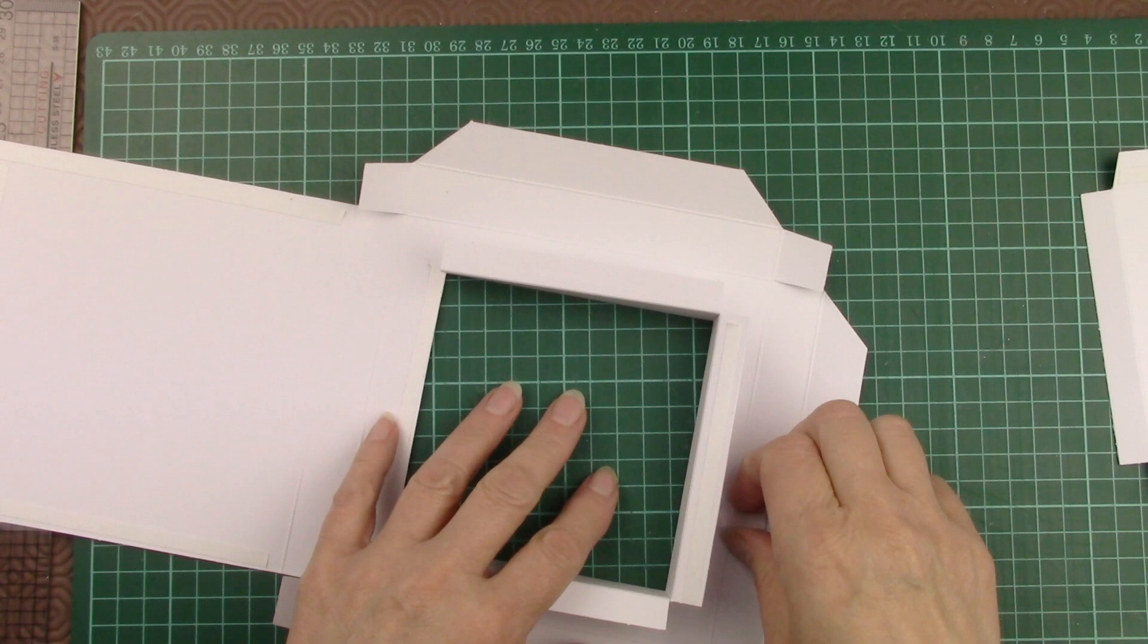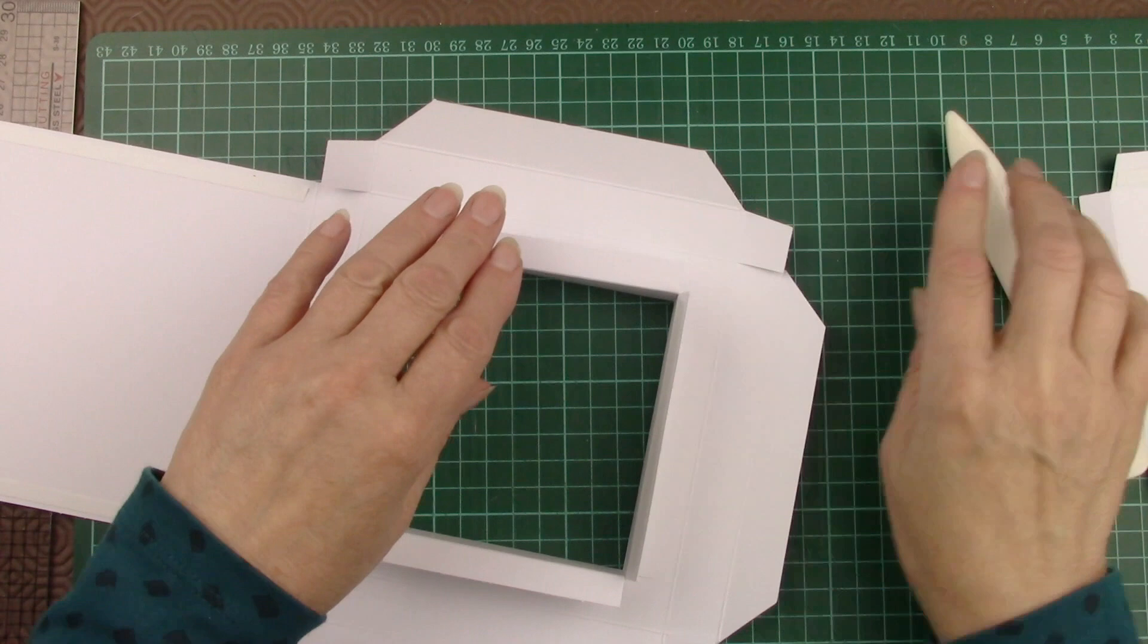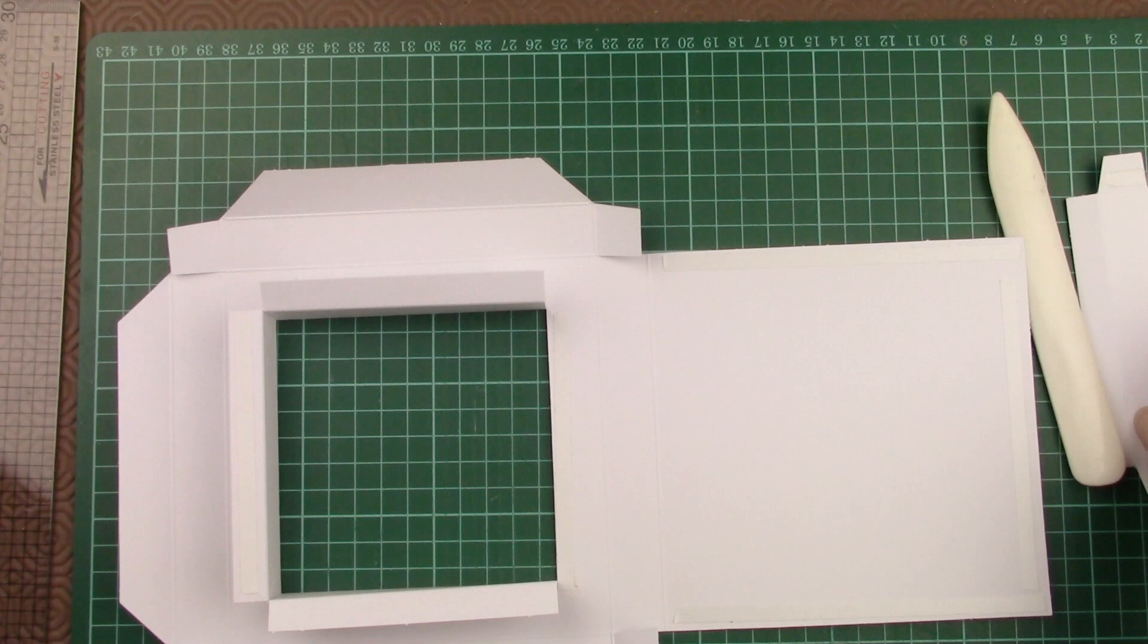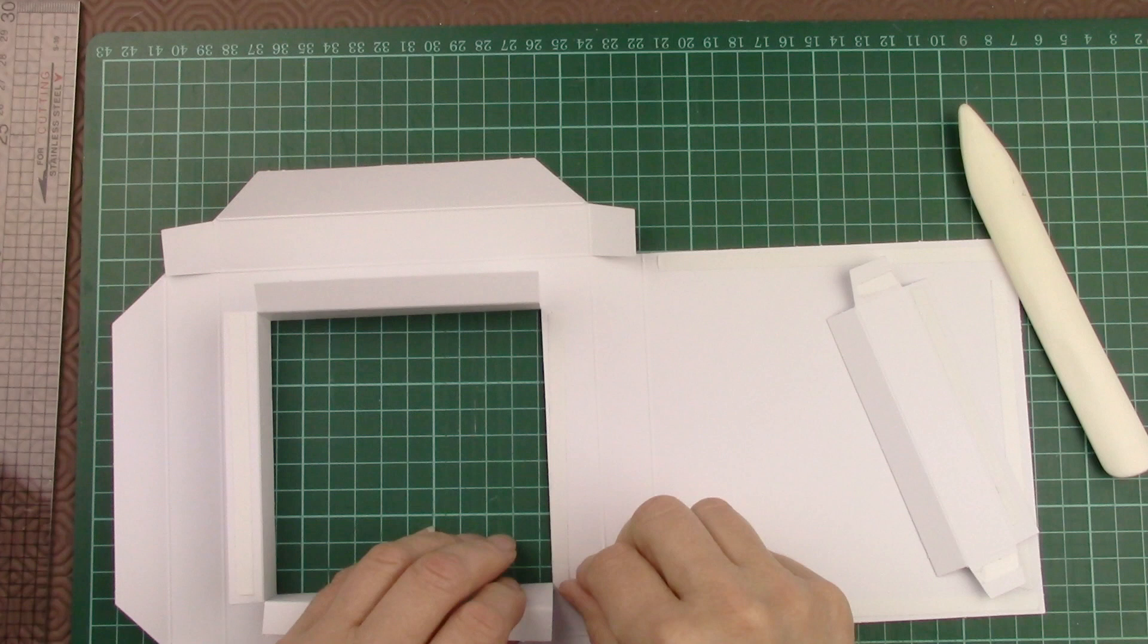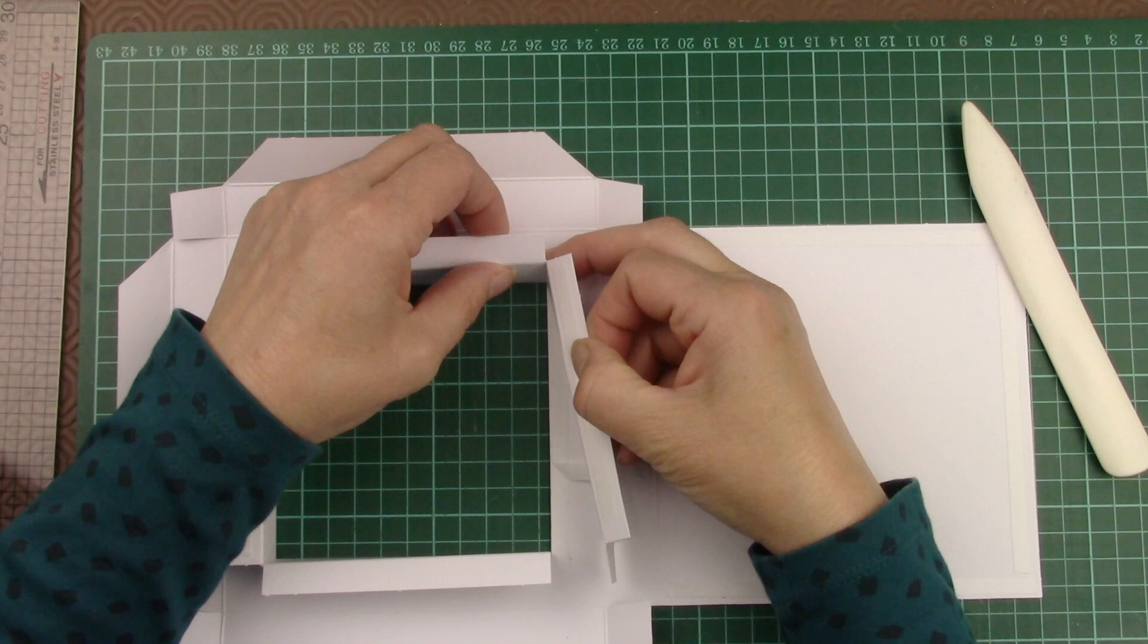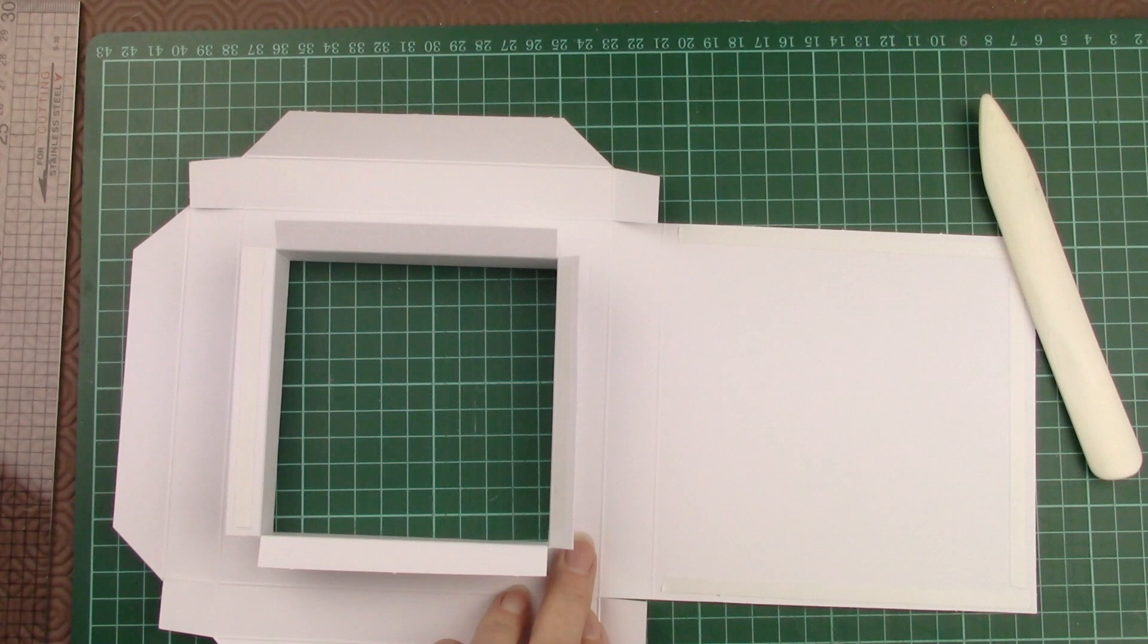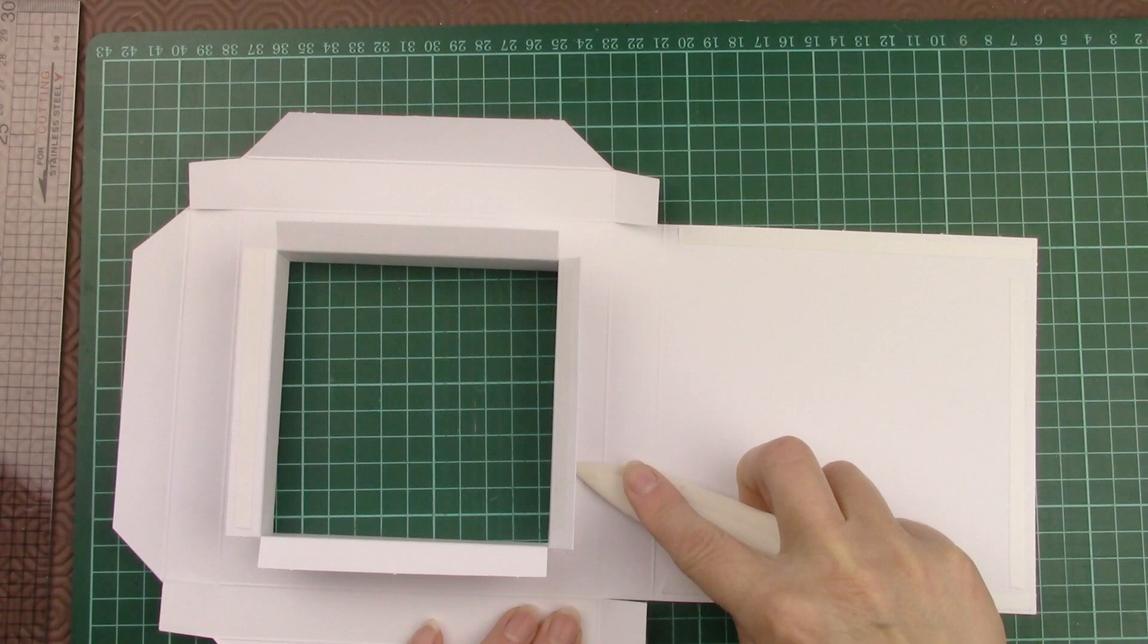That keeps the whole thing neat and square. We remove the backing from the tape and then press the frame firmly in place. Then we're going to do exactly the same for the other side. Make a really lovely neat corner and press firmly. Remove the backing from that piece and press that firmly in place.